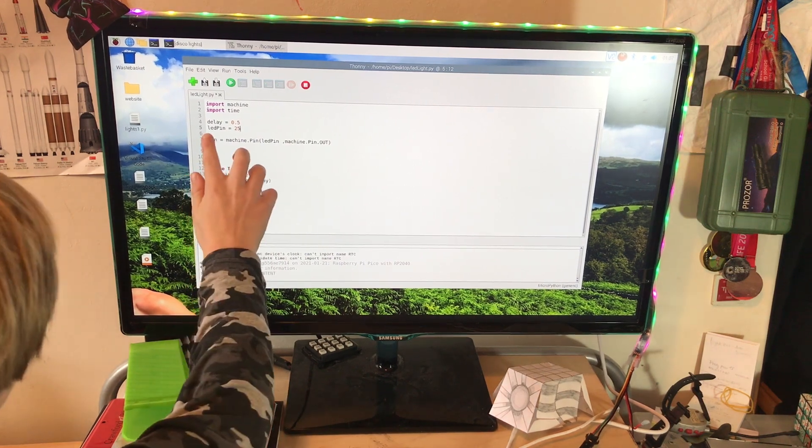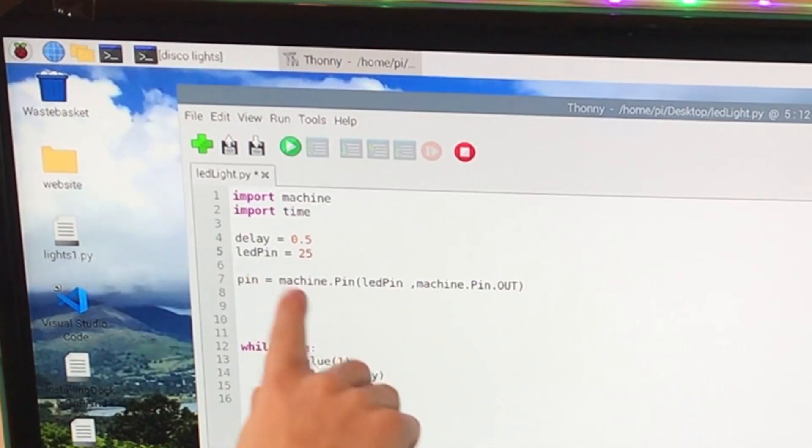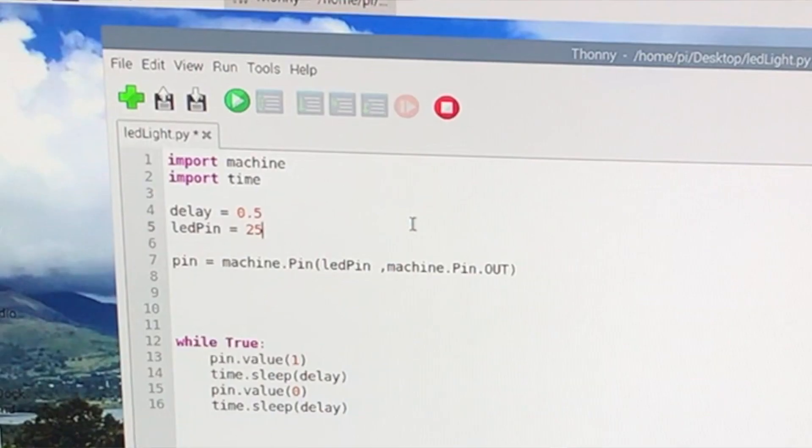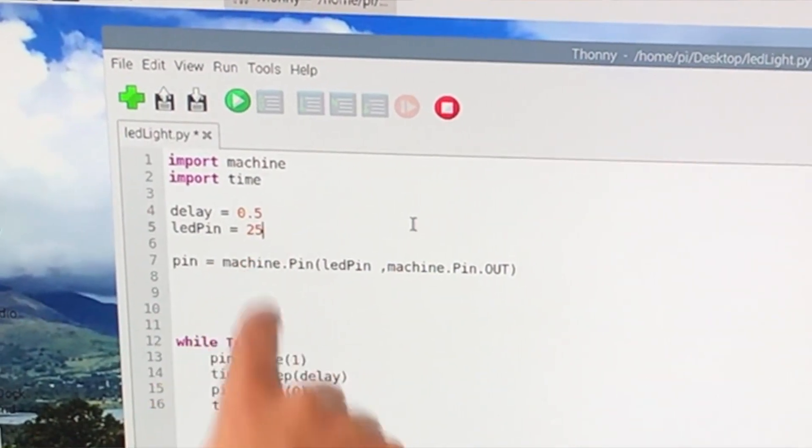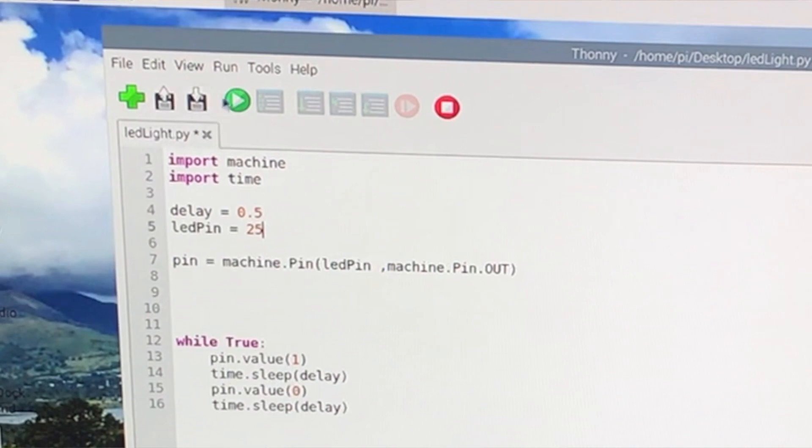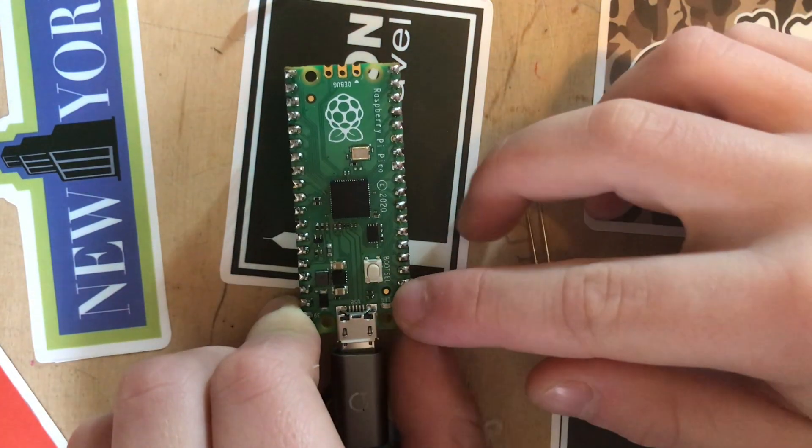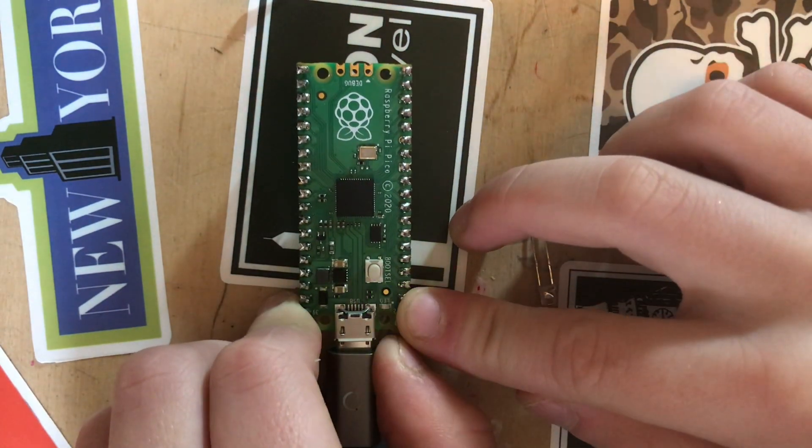All I've done is I've added a new variable called LED pin which just allows me to change the pin number quite easily. As you can see right now it's 25, so if we just go ahead and quickly run this code, you can see the onboard LED starts flashing.